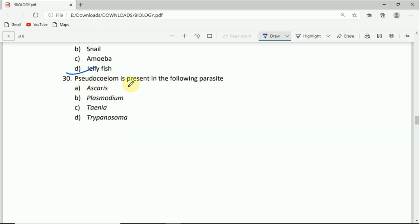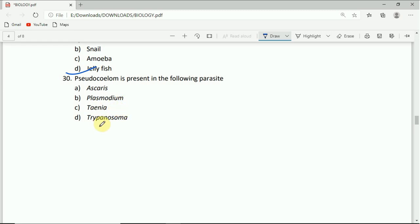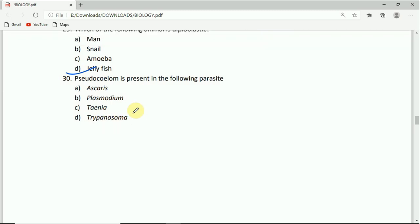Pseudocoelom is present in the following parasite: Ascaris, Plasmodium, Taenia, or Trypanosoma. The correct answer is A, Ascaris.